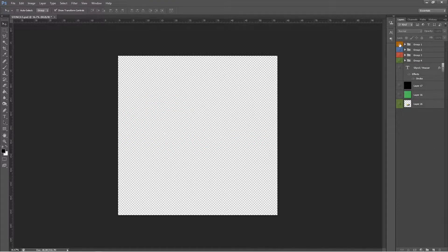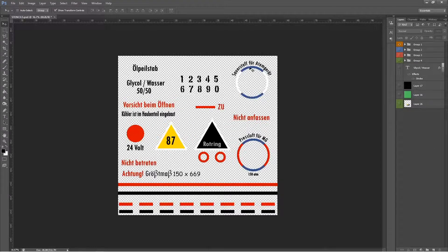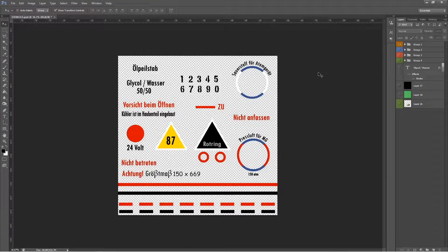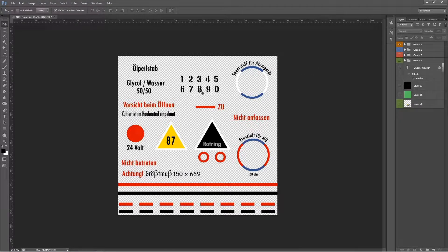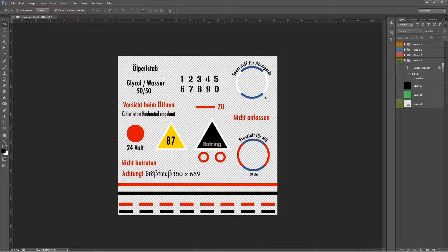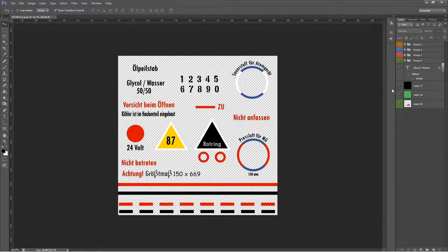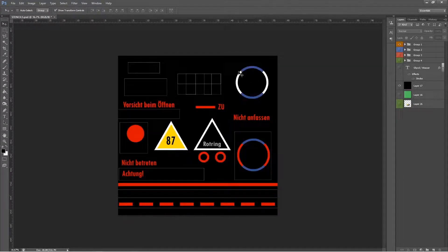One thing that Substance Painter doesn't do well or does poorly is that anything that's black on your decals is going to be hard to see because when you project paint in Substance Painter, the background looks like this.